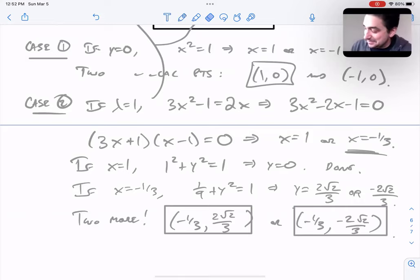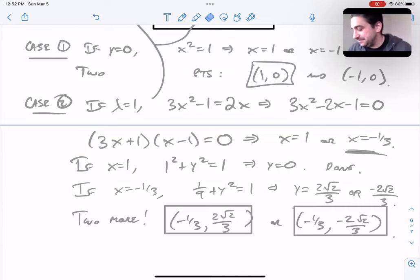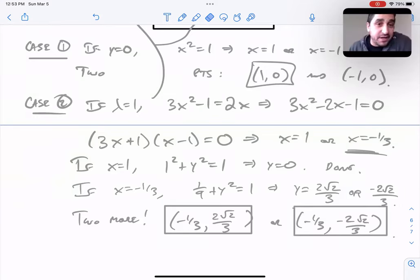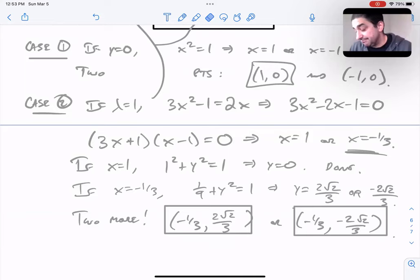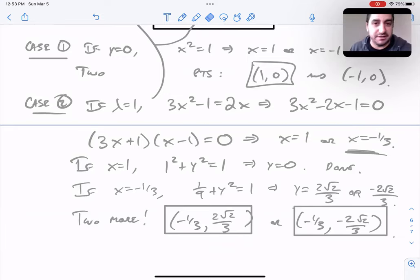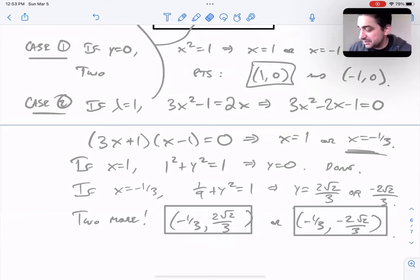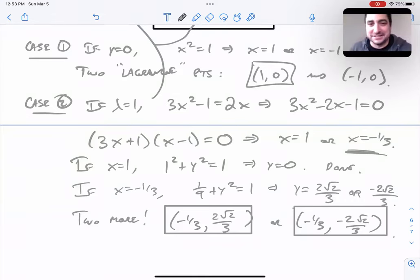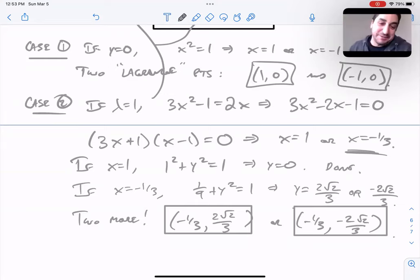These aren't really 'critical points' in the sense of both partials equaling zero — they're points where the gradient of the constraint is parallel to the gradient of the objective function. Some people call them Lagrange points. There isn't super standard terminology for it, but they're the four points that are potential maxes and mins.